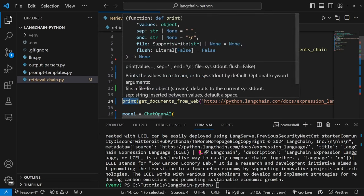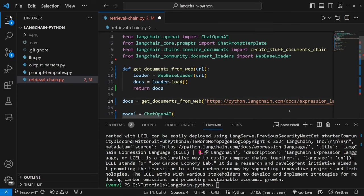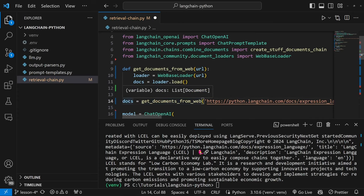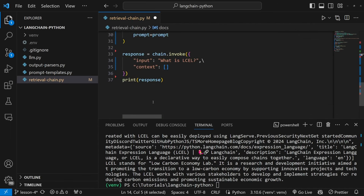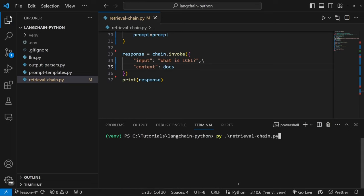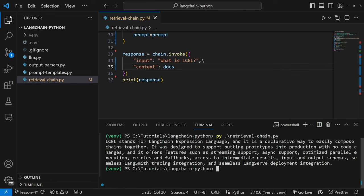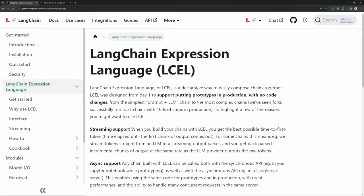Now that we have the results from the web page as a LangChain document, I can assign this to a variable called docs and replace the hard-coded context with docs. If we run this code again, it still works — but this time we are dynamically fetching the information from an external data source and passing that into our model as context. However, there is one issue with this solution: the length of this text is quite long, and this is a relatively small web page.